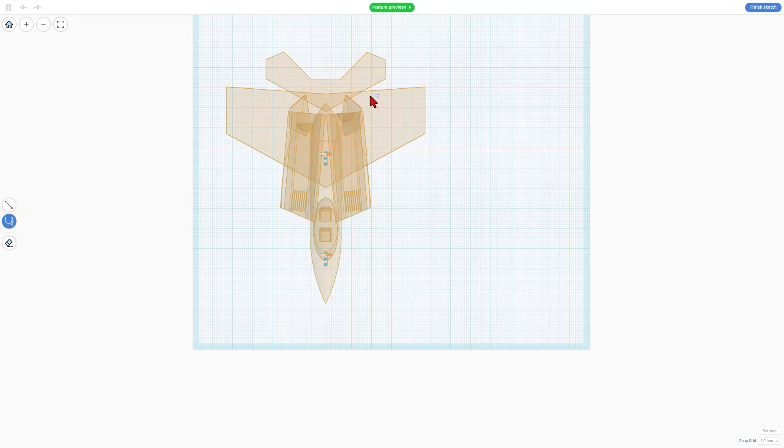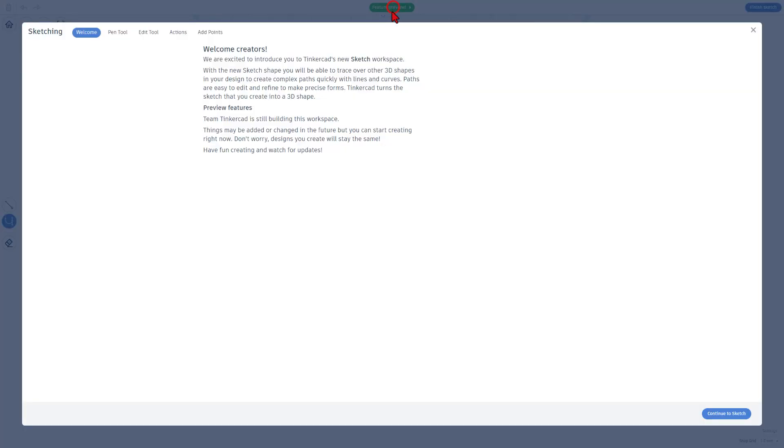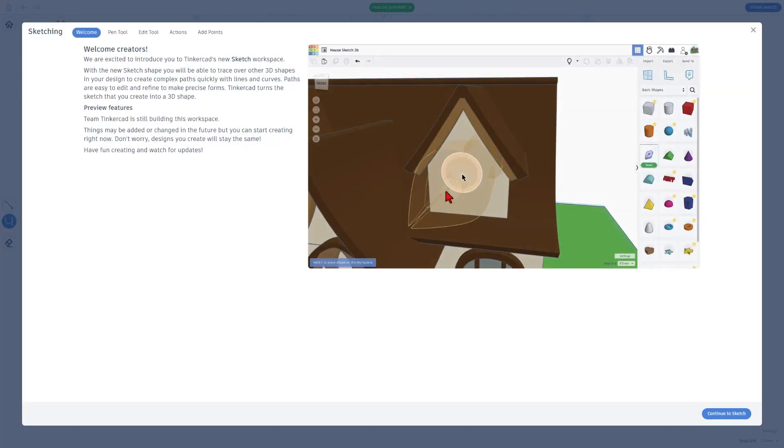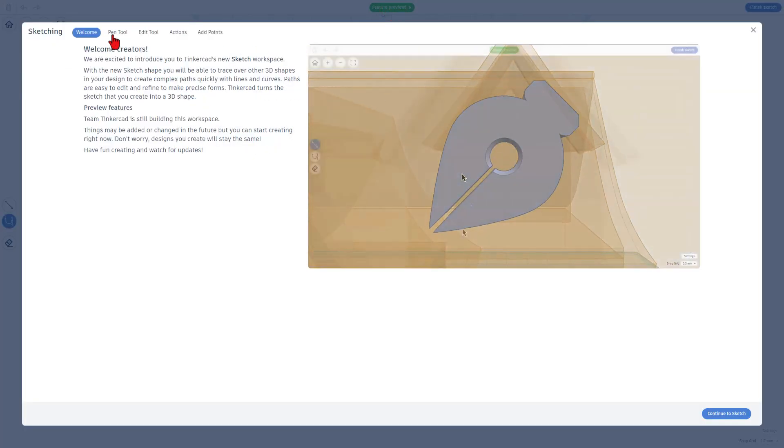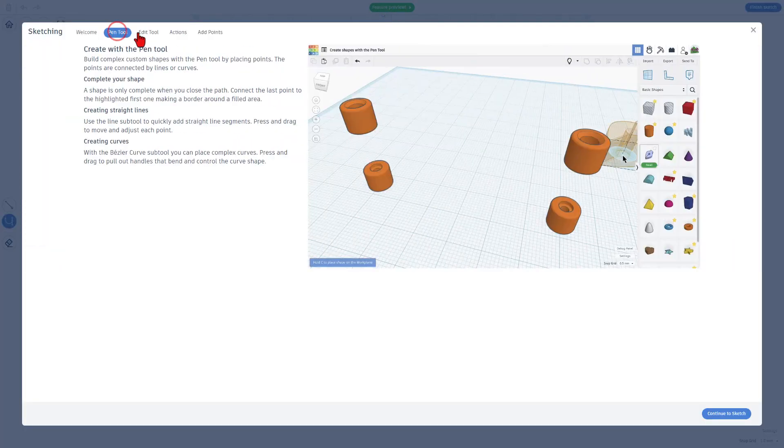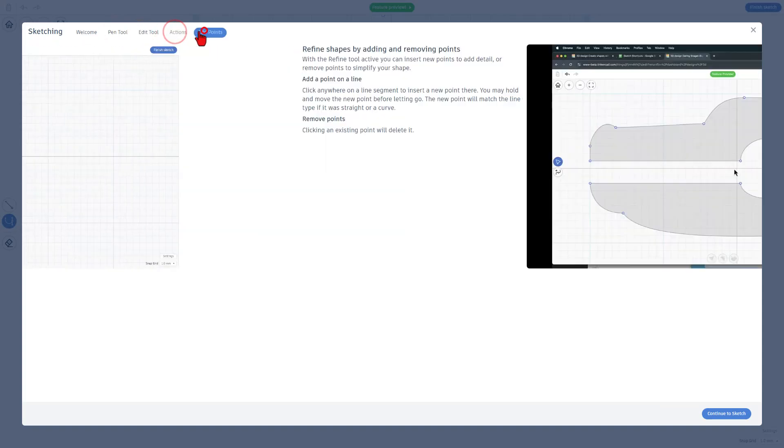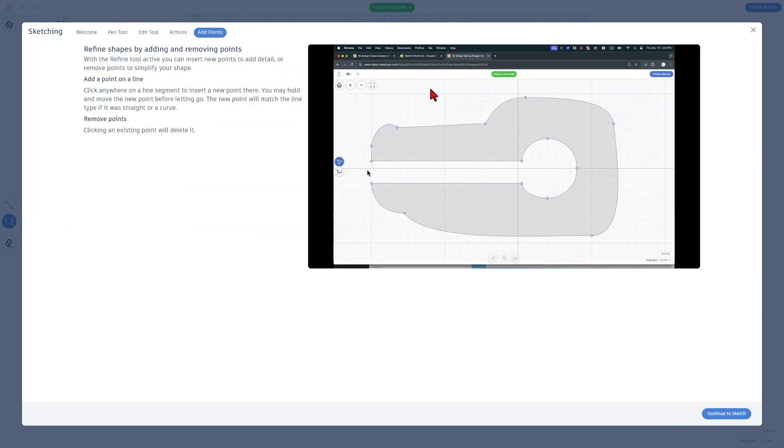Sketch tool gives us all sorts of bezier curves. I've got a ton of tutorials in the playlist you can check out. You can also watch the feature preview. This has fantastic animations and five different screens of cool stuff that will help you get better with the Sketch tool.